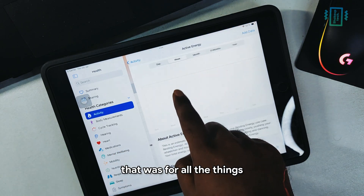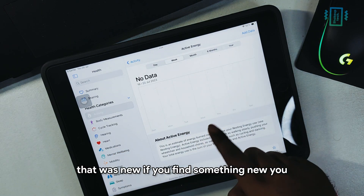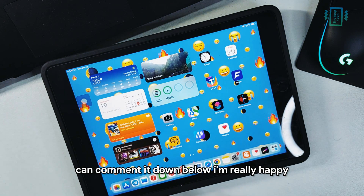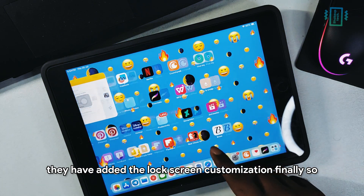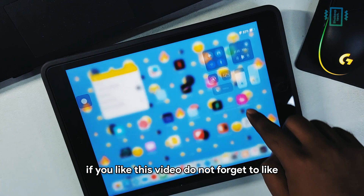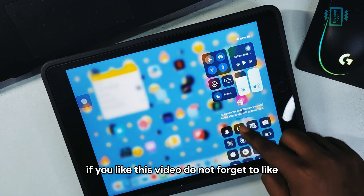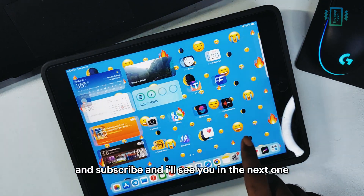That's all the new things I've noticed. If you find something new, comment it down below. I'm really happy they've finally added the lock screen customization. If you like this video, don't forget to like and subscribe, and I'll see you in the next one.